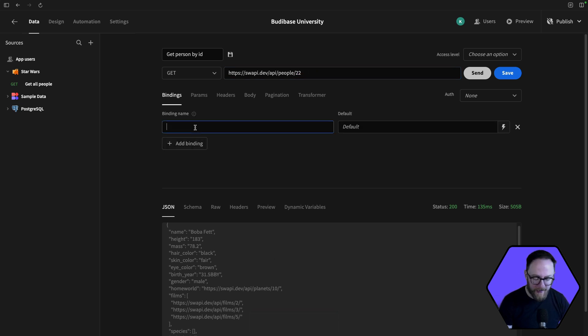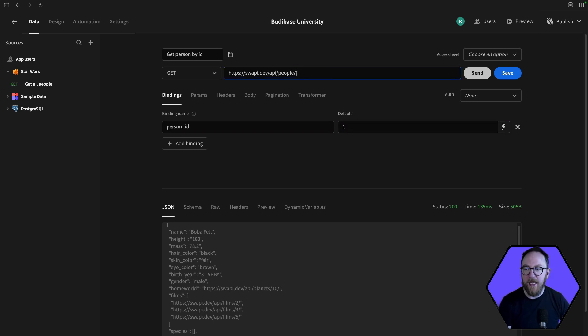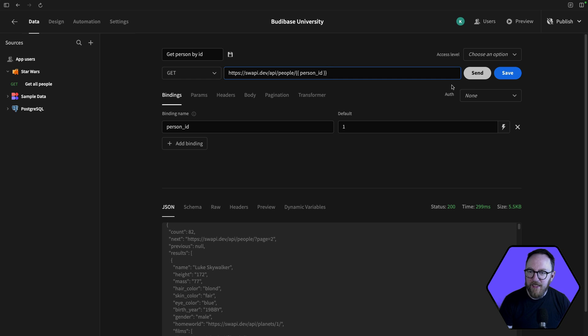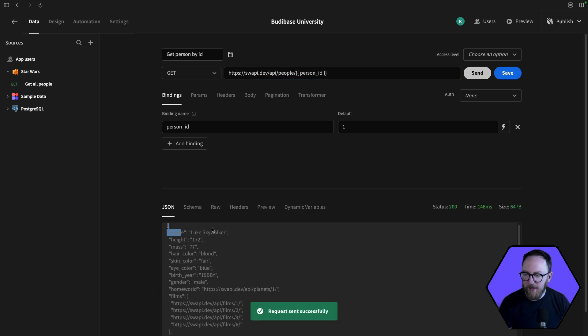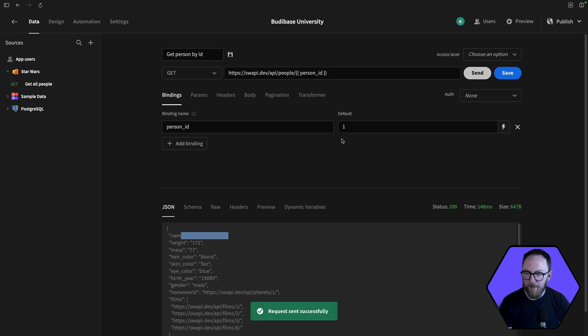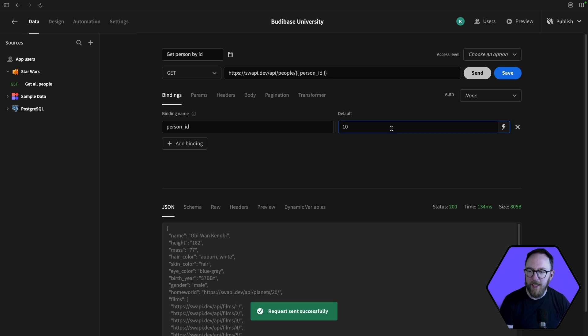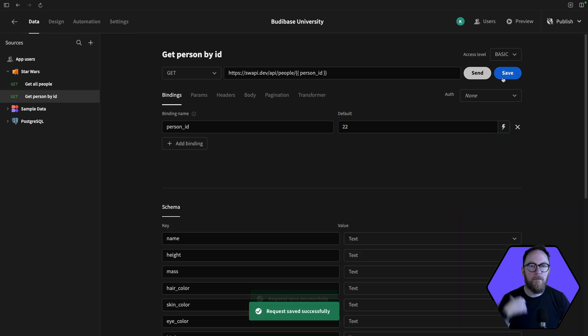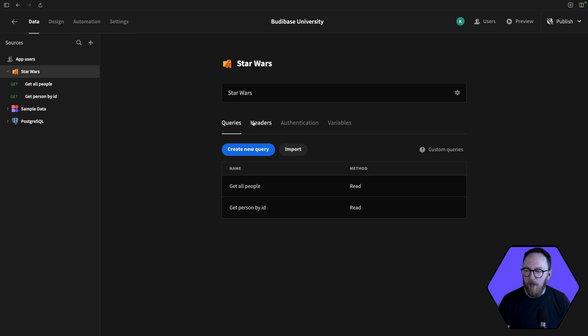So I'll add a binding, and I'll call it person ID. And I'll set it as a default to one. And instead of typing in the ID here, I'll use my handlebars notation, and I'll pass in the same binding name that's here as a variable. And if I send this, I'm going to get back Luke Skywalker. If I set it to 10 again as the default, it's going to come back to Obi-Wan Kenobi. As 22, it's going to come back as Boba Fett. But by having it as a binding, that's going to allow someone on the front end to be able to change this and be able to set it to a value that makes sense for them.